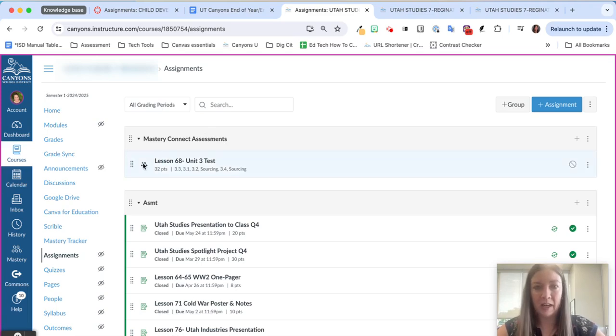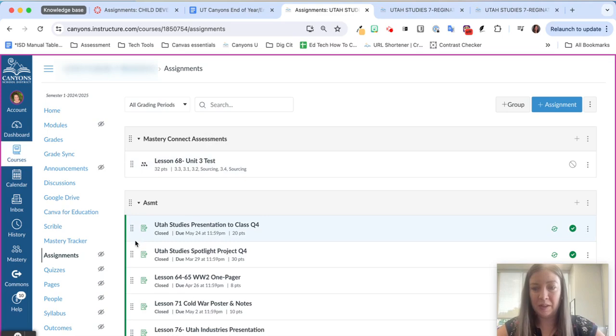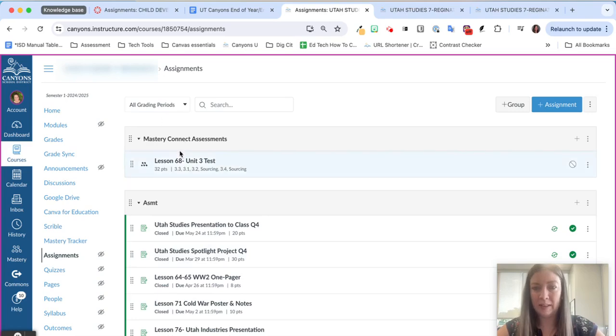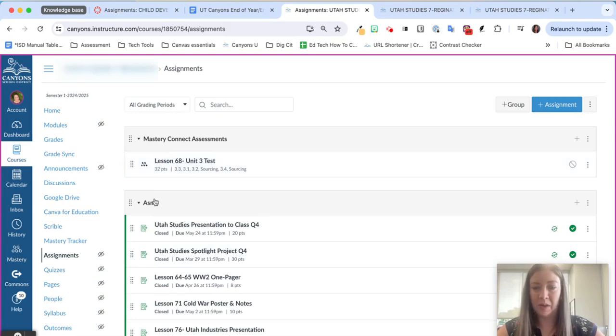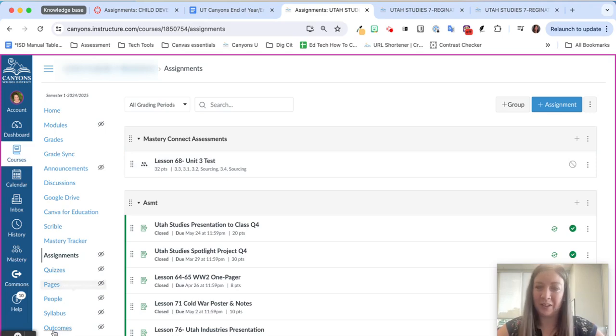If I need to pass this to Skyward I'm going to want to move it into a different assignment group but if you're not passing the grade to Skyward you can just leave it right here and it'll make your process easier whenever you go to copy your course next year or next semester.